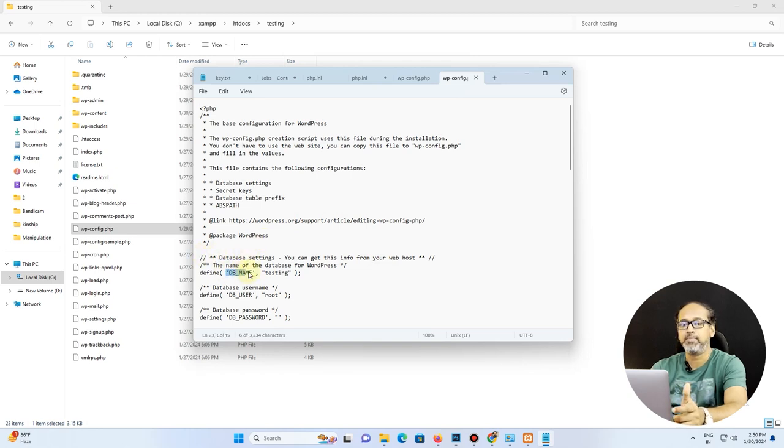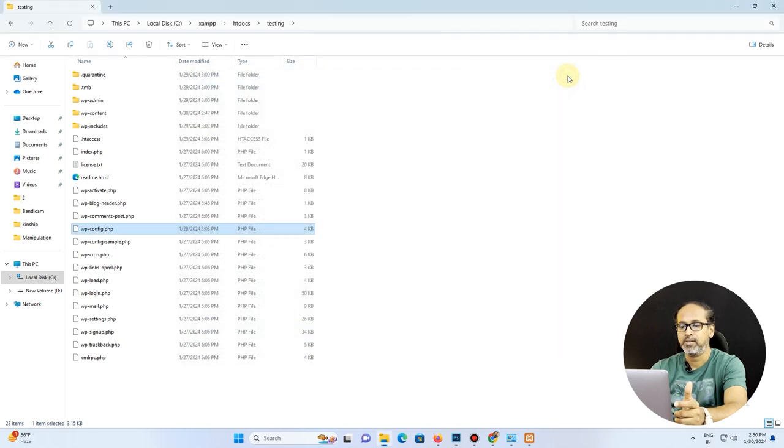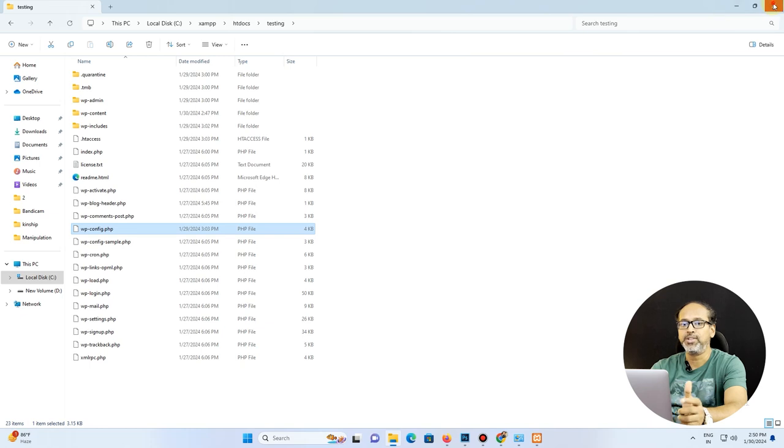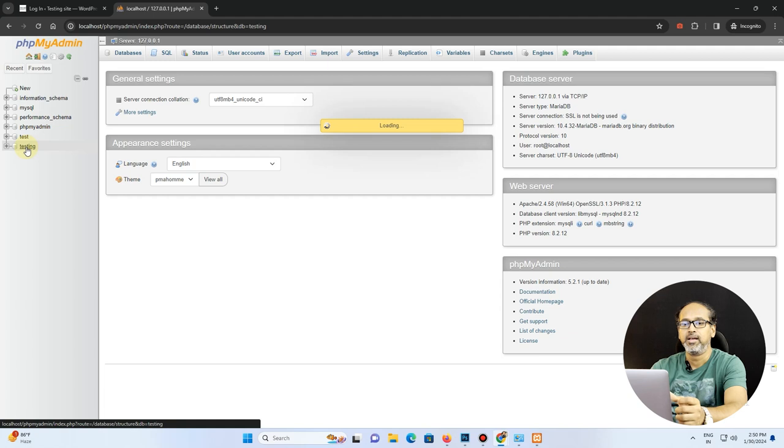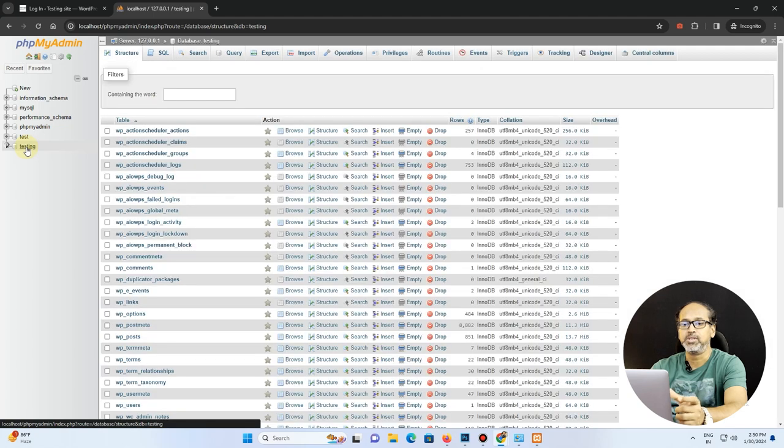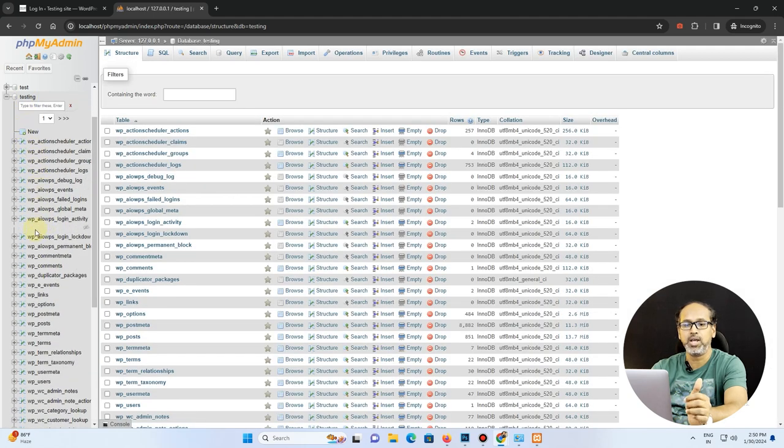So what I do is I come back into my phpMyAdmin and look out for the database named testing. So once I'm there inside that, I'm just going to look out for the database named users.